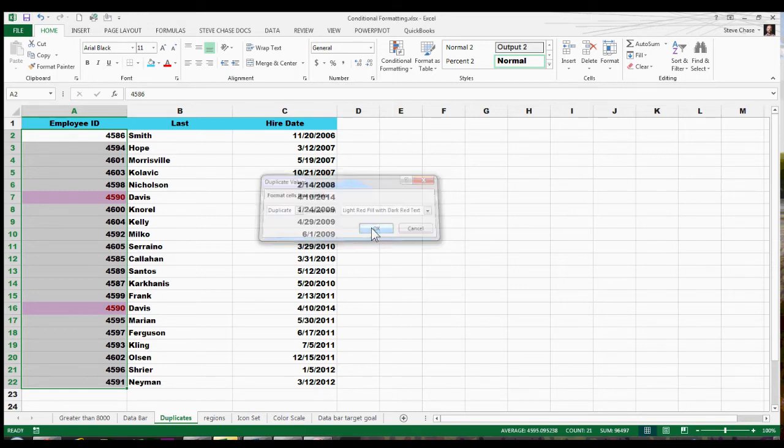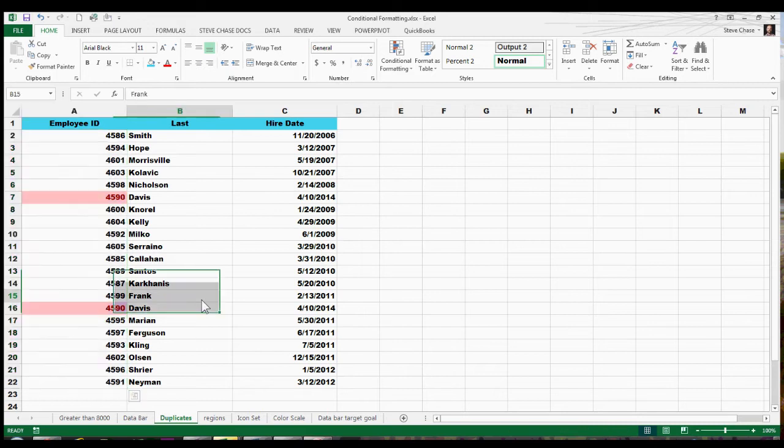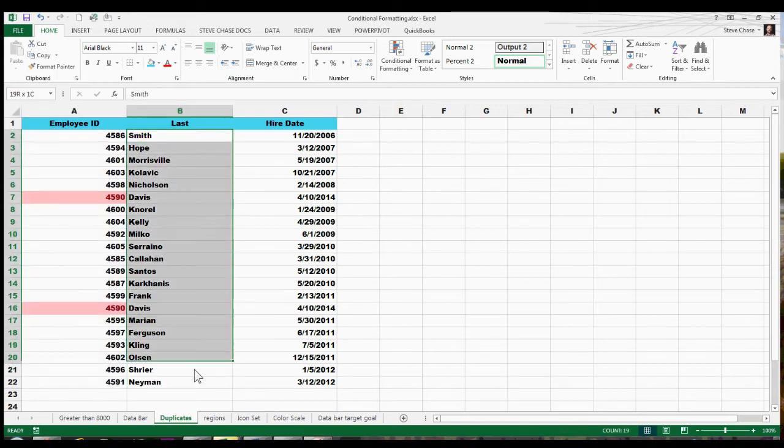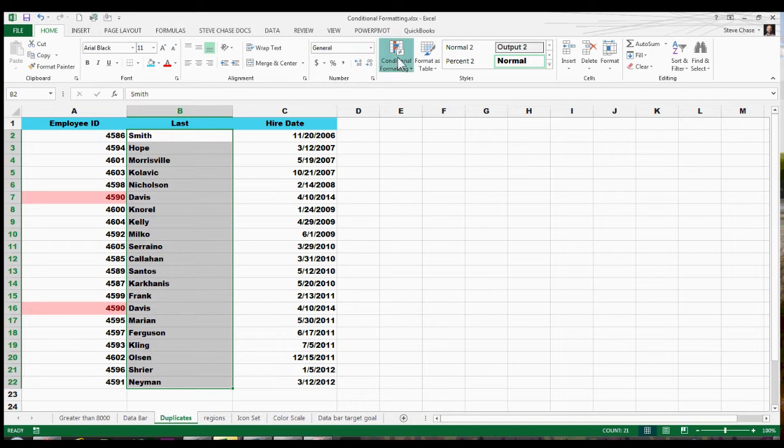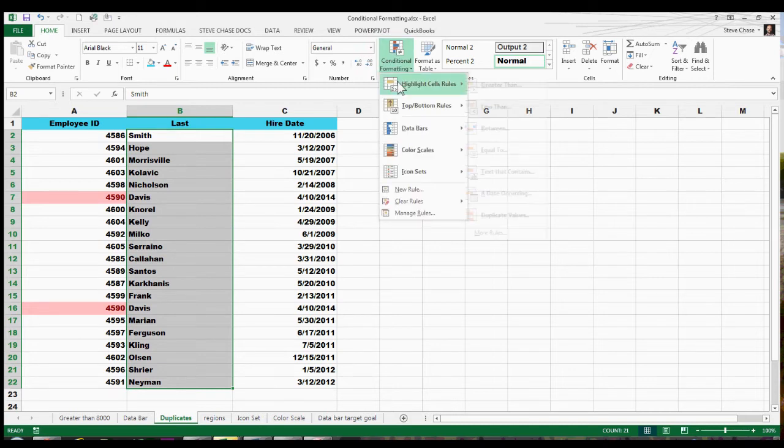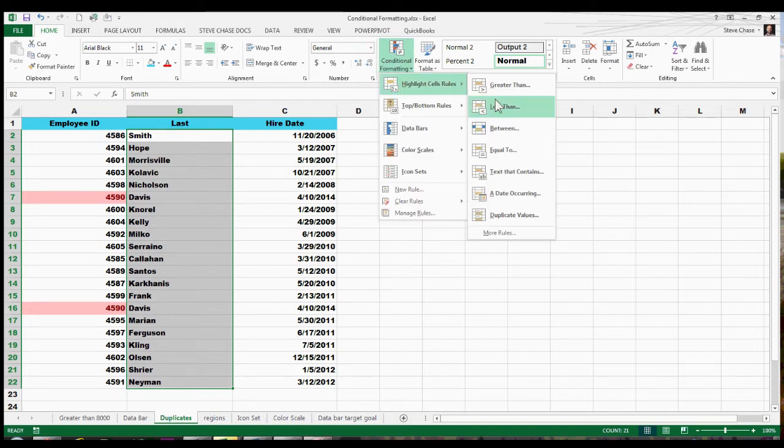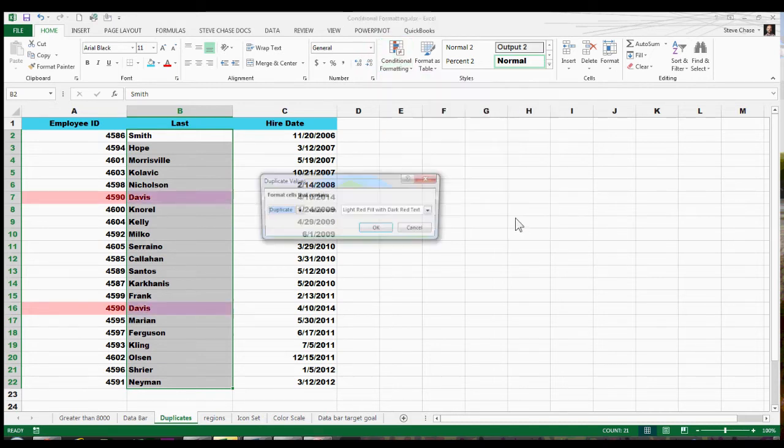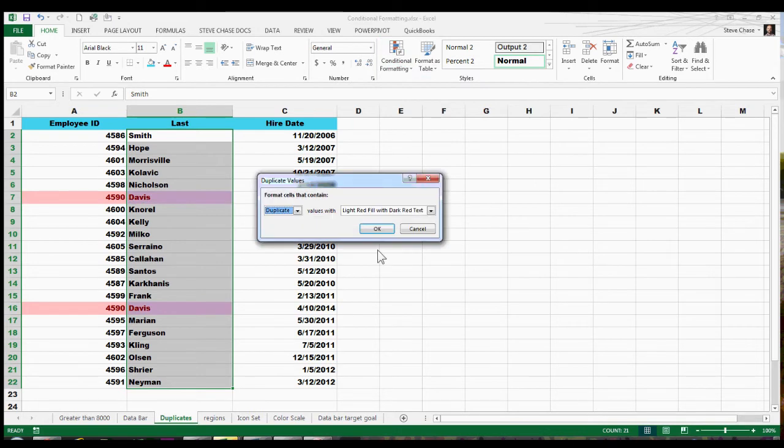So I'll choose OK. Let's look at that one more time here. Let me select everybody's last names, conditional formatting, highlight cell rules, duplicate values. Perfect.